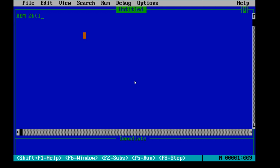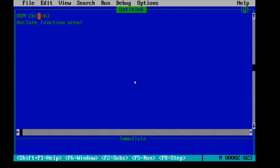The formula is 2H(L+B). Now we are going to declare a function. We type 'Declare Function' and name it 'area'. The parameters needed in the formula are height, length, and breadth, so we write: l, b, h. In this way we declare a function.